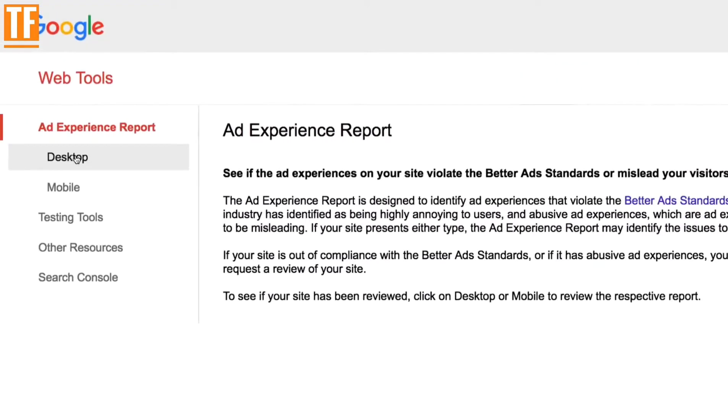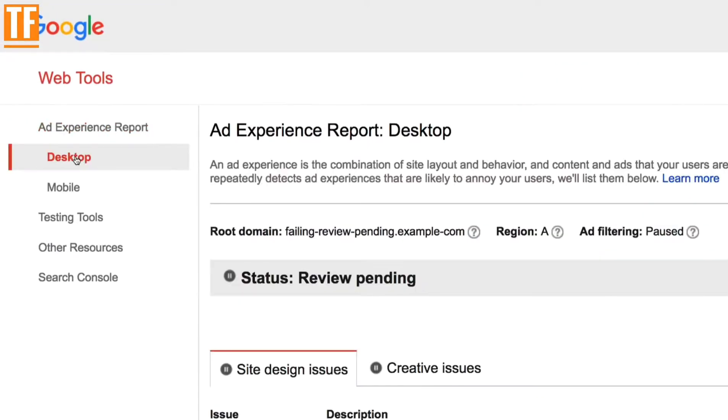That's where the ad experience report comes in. It makes it easy to find annoying ads on your site and replace them with user-friendly ones.